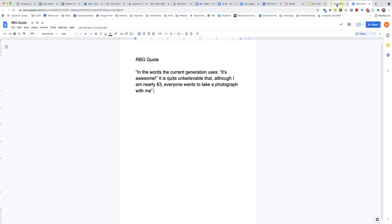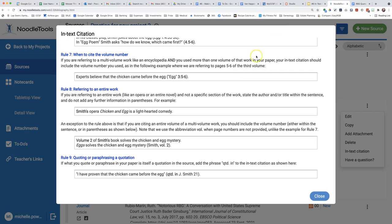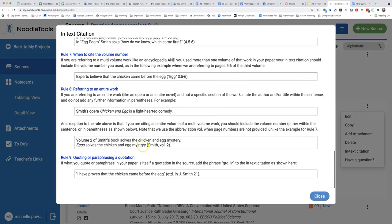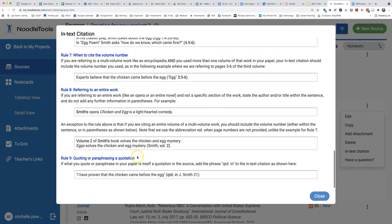I will look at Rule 9 to see how to make the in-text citation for a direct quote.